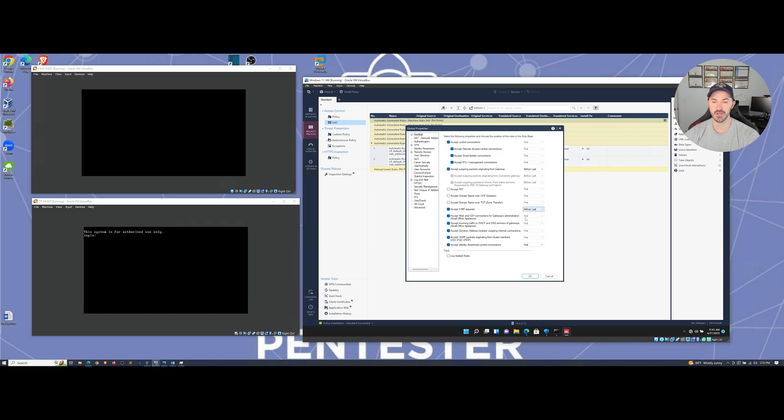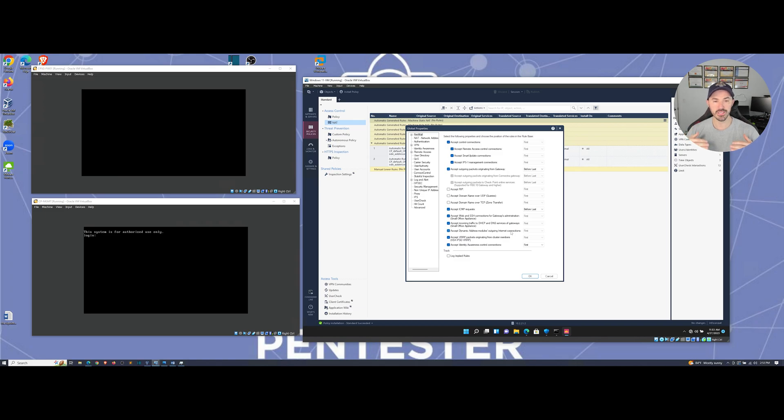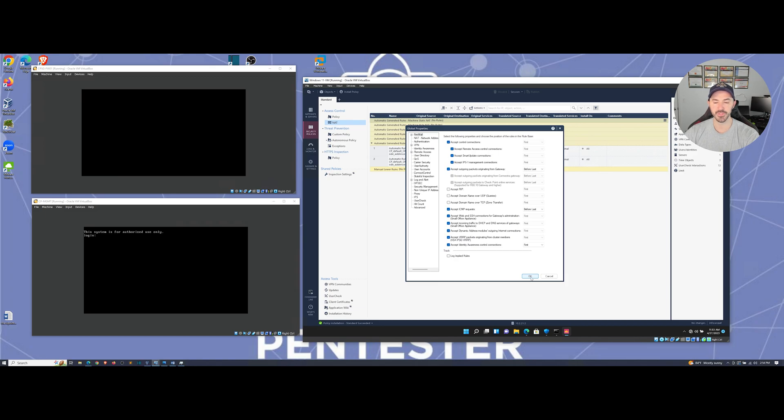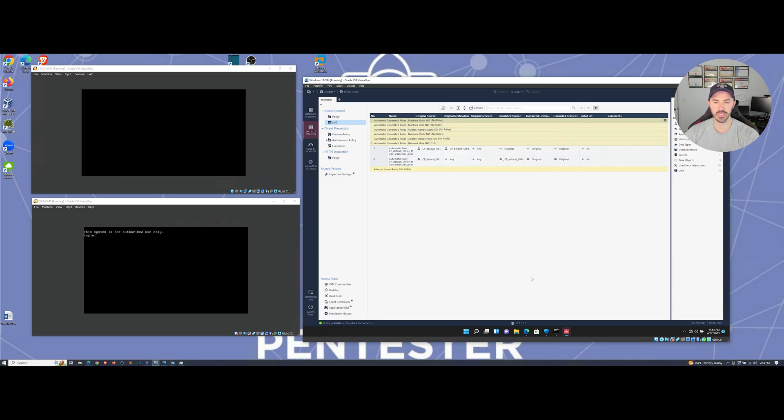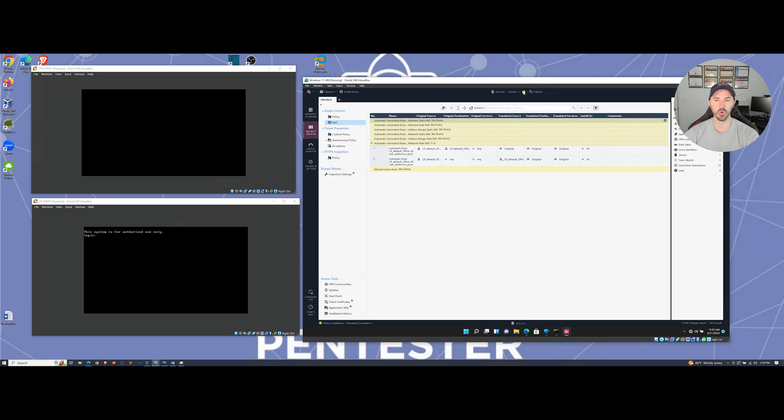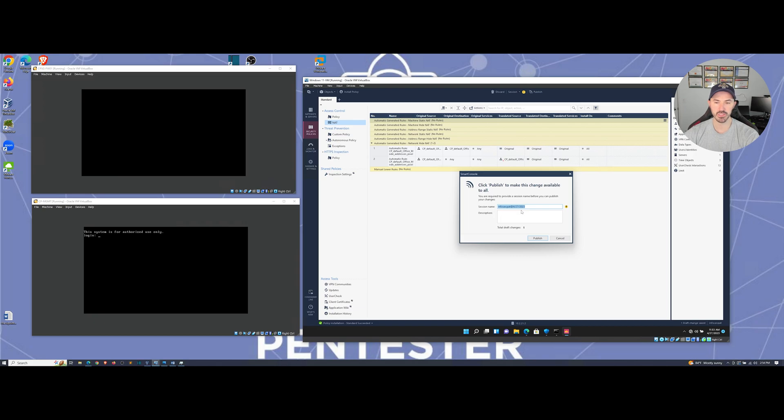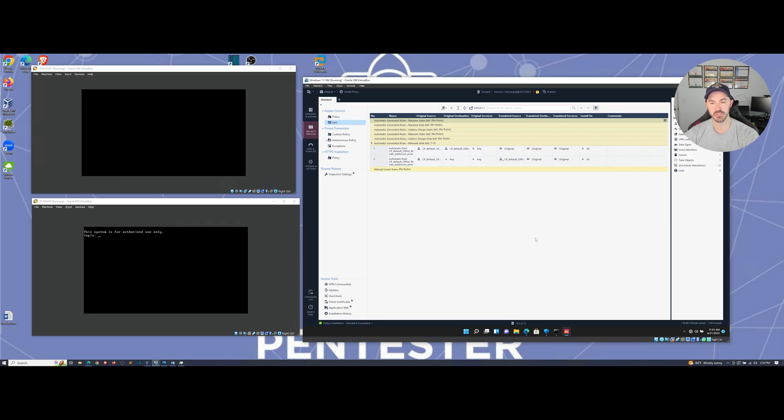Down here you see accept ICMP request. Let's click on that. It says before last, obviously the last rule is like it dies, it's an implicit rule. Let's go ahead and hit okay. As you can see here, we have one new change that we have to publish.